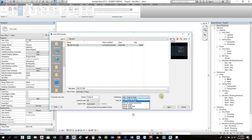Most of the time in Revit, when we link an architecture file we can use origin by origin. When you also link a structural file origin to origin and check both of them, sometimes you will see the architecture is in place but the structure is shifted somewhere else, which is not correct. In that case you remove both and try center to center, which may also have some shift or sometimes come correct.